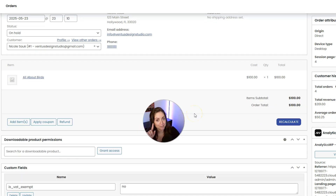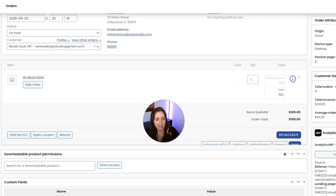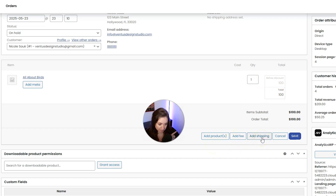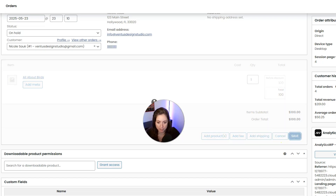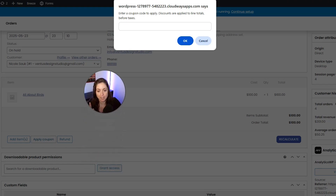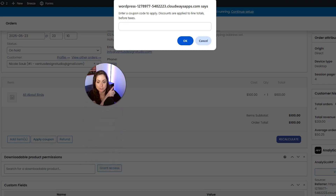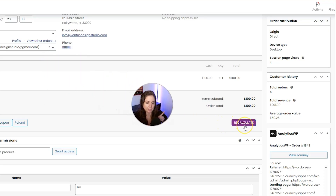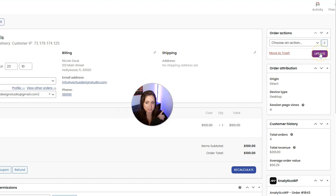For orders where payment hasn't been processed yet, like one that's on hold, we can edit the items, update the quantity, or update the total. We can also add additional products, add fees, or add shipping fees — don't forget to save when you're done making changes. You can also apply a coupon code to the order if they didn't do that when they ordered, and when you're all done, don't forget to click Recalculate and then Update Order.